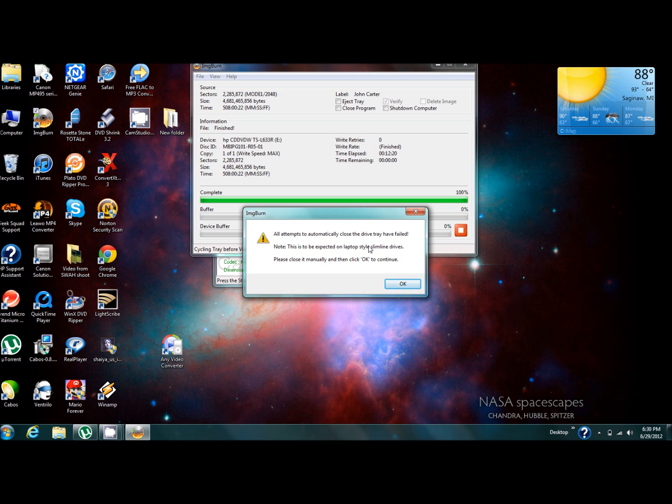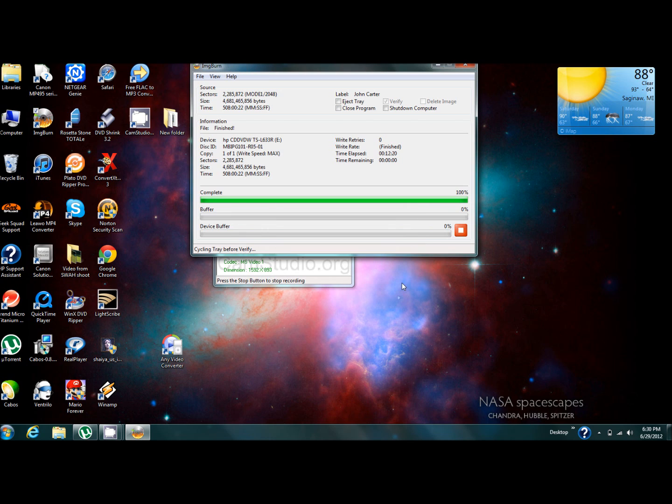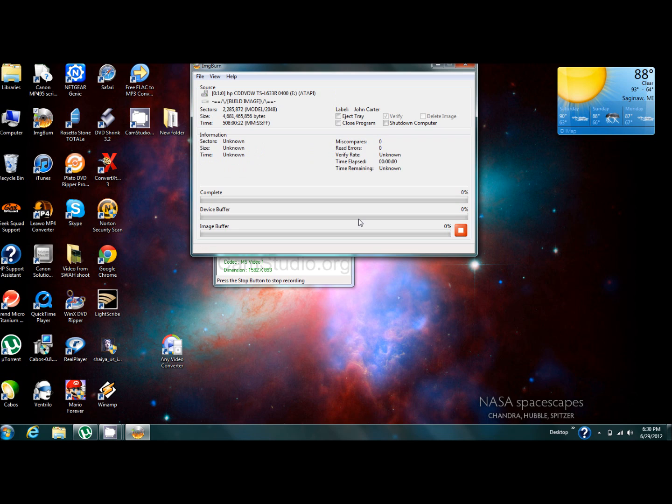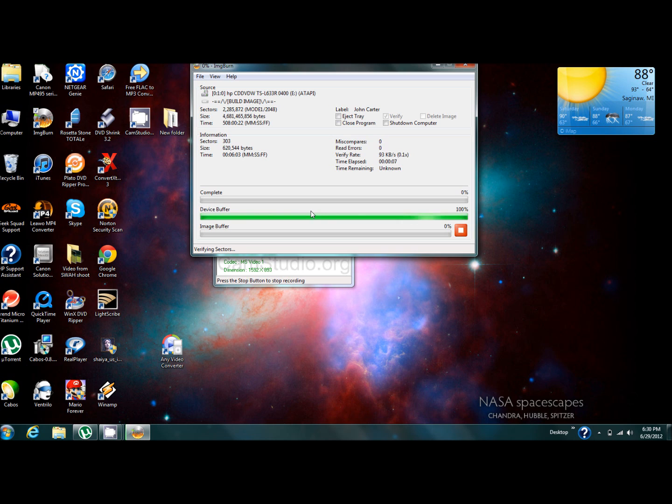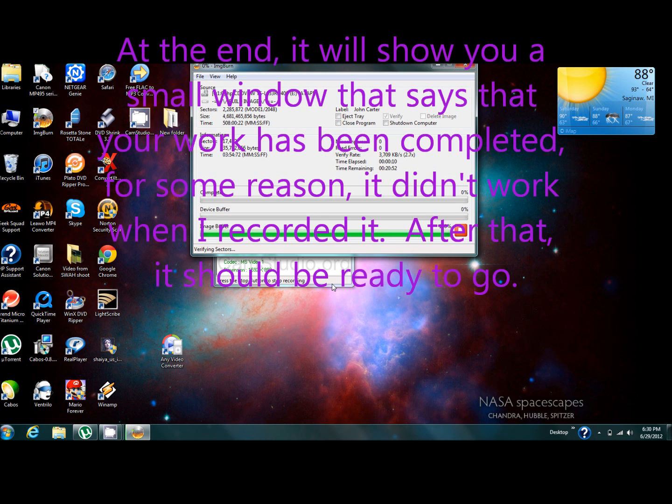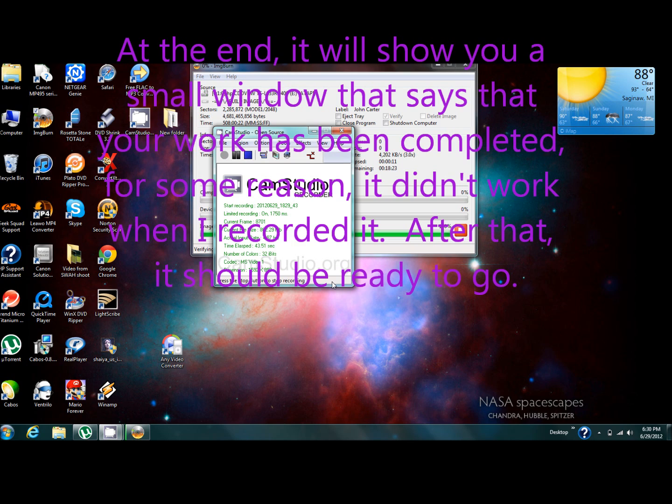Once you close that tray, hit okay and it's going to start going again. All it's doing is making sure that everything is set up the way that it's supposed to be. So once this part has been completed, we'll come back and show you how to finish it up.